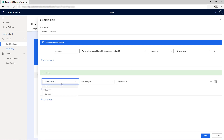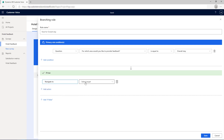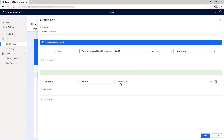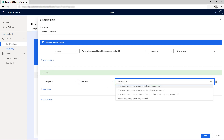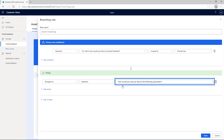From the Select Action list, select Navigate To. From the Select Target list, select Question. From the Select Value list, select the question that asks feedback for the overall stay.